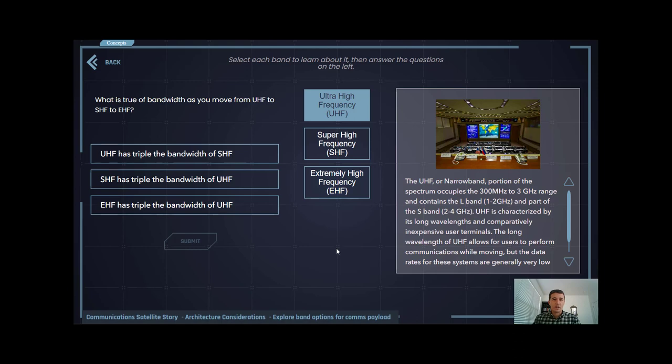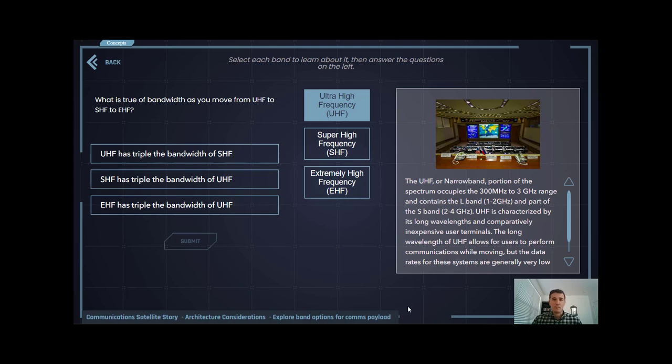Just like the relationship between SHF and UHF, EHF has three times the bandwidth that SHF has. This is important because the more bandwidth you have, the more data you're able to pass over your signal, and that extra bandwidth gives you more room to assign different frequencies to different users.